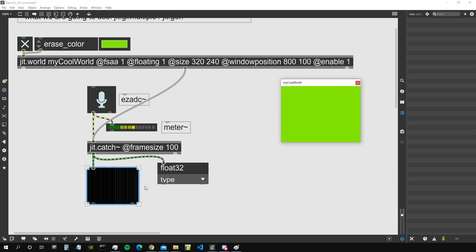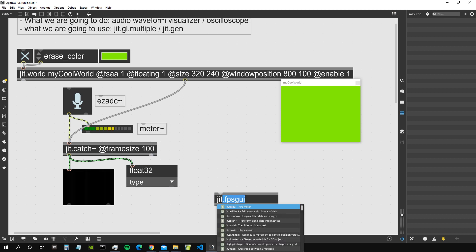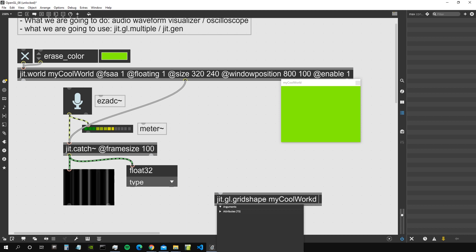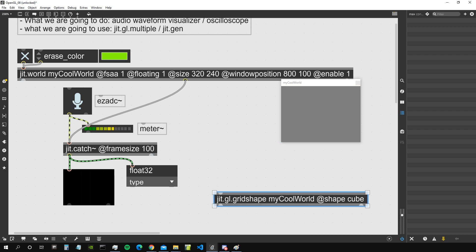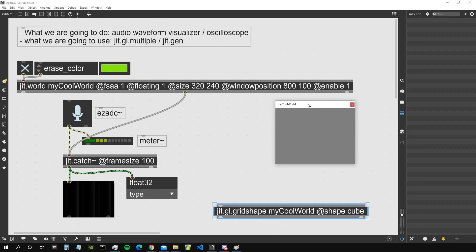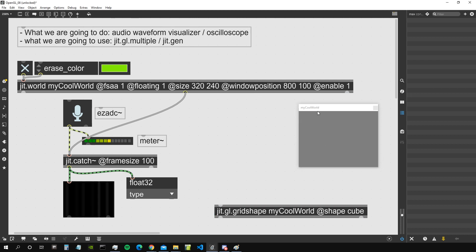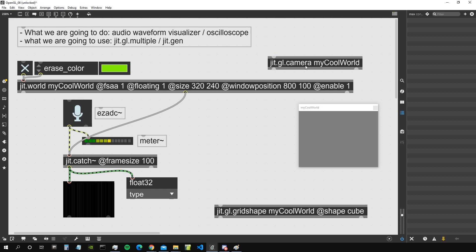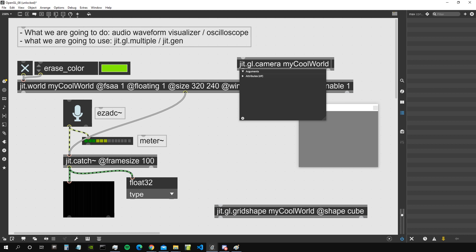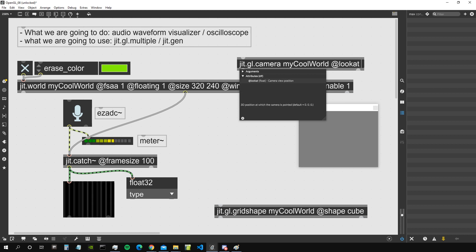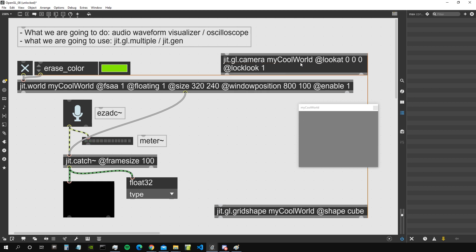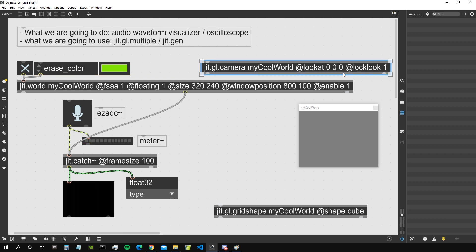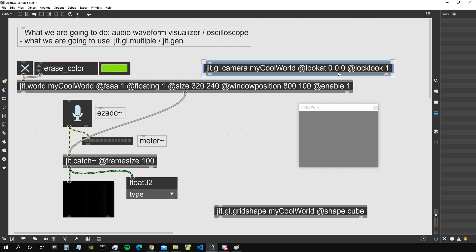Now we are going to use these amplitude values as the scale of some 3D shapes. Let's create a jgl.gridshape object that renders to 'my cool world' with shape set to cube. The cube is very large and covers the window, so let's create a jgl.camera to move our view. We'll give it some attributes: 'lookat 0 0 0' so it always looks at the center of the world, and 'locklook 1'.